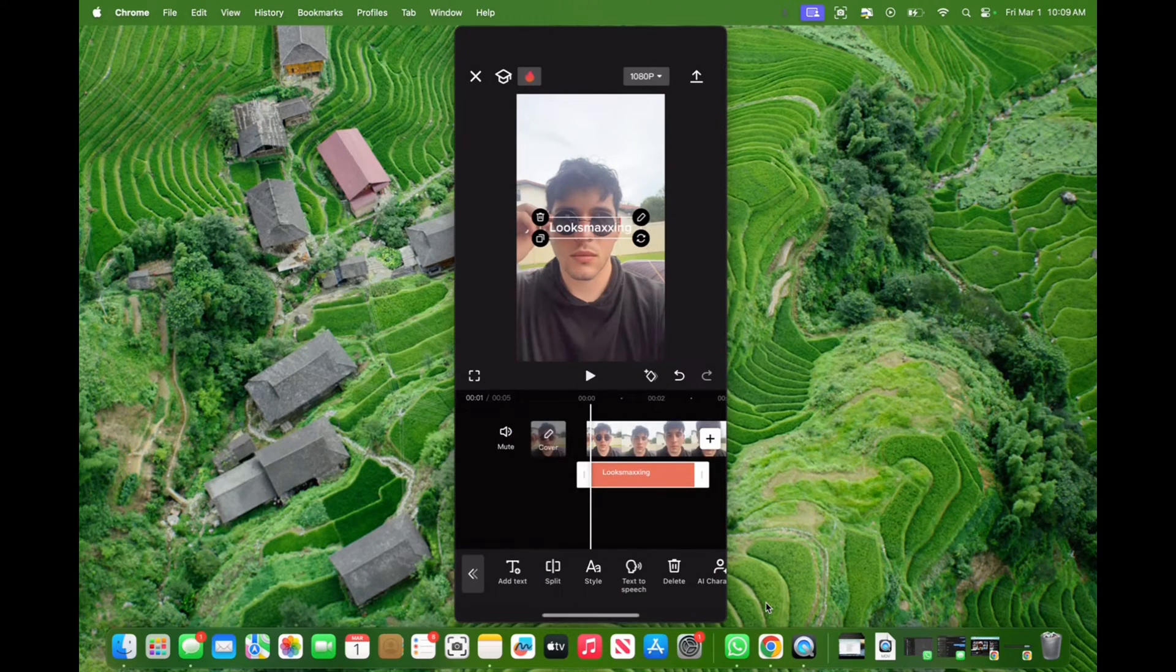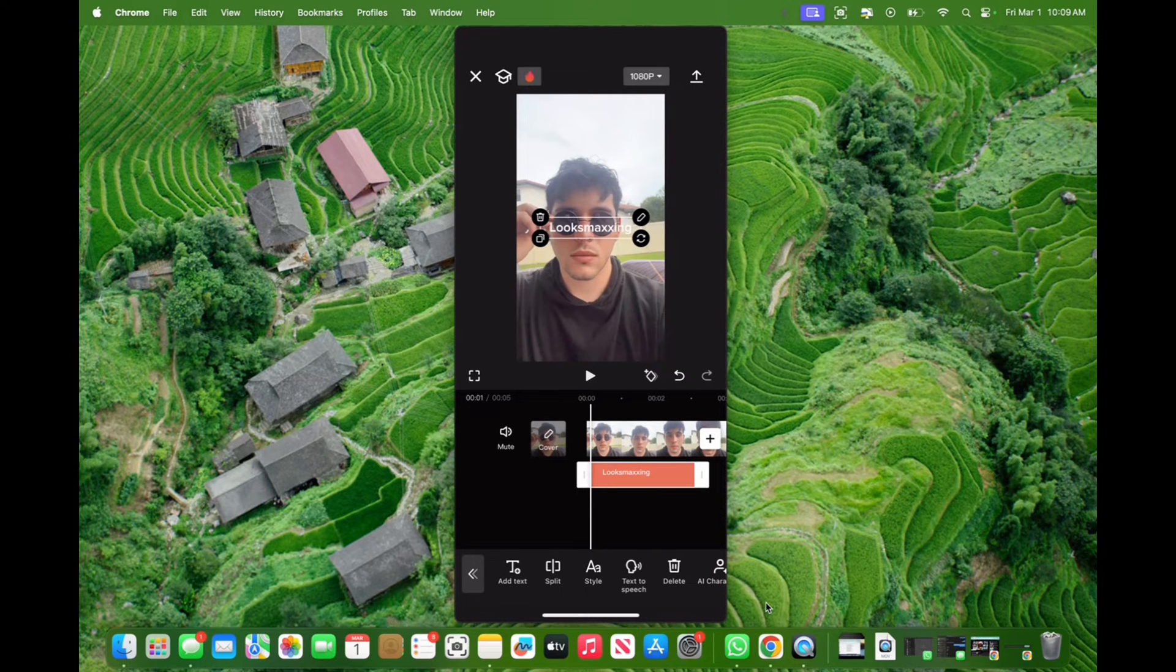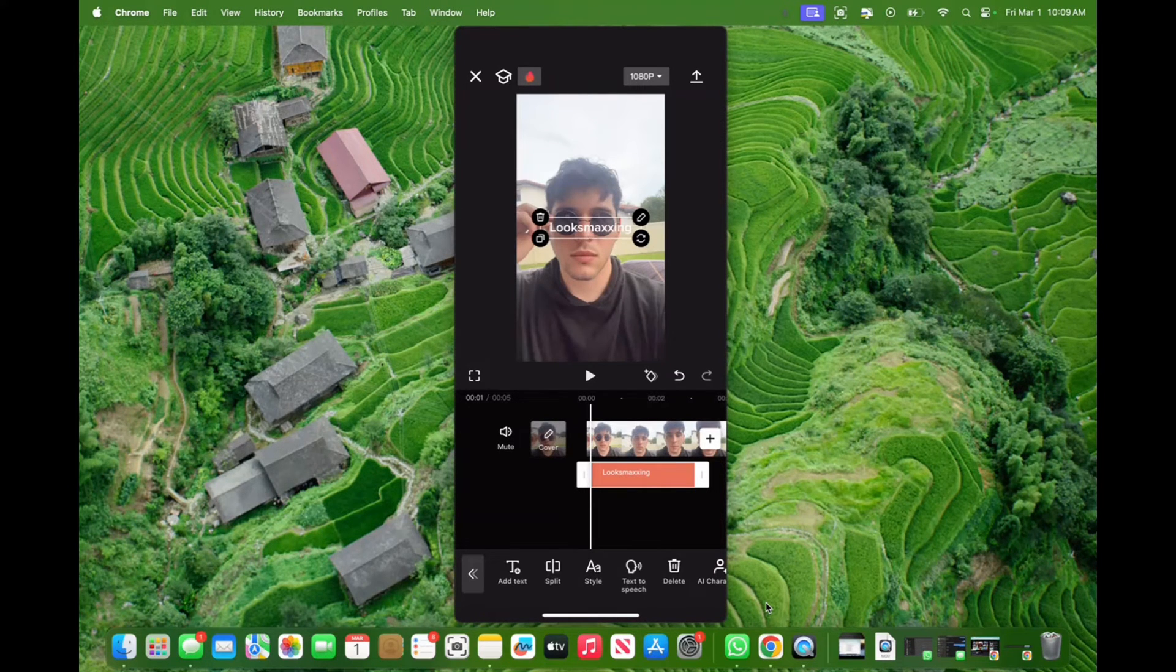And now once you have your text made where you want your AI to say, we're going to click on text to speech on the bottom.